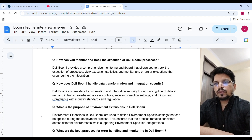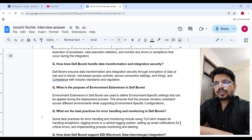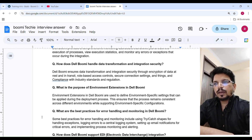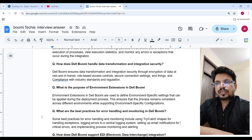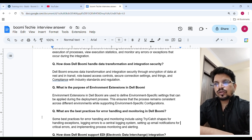What is the purpose of environment extensions in Boomi? Environment extensions in Boomi are used to define environment-specific settings that can be applied during the deployment process. These ensure that processes remain consistent across different environments while supporting environment-specific configuration.